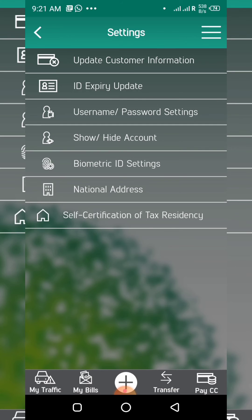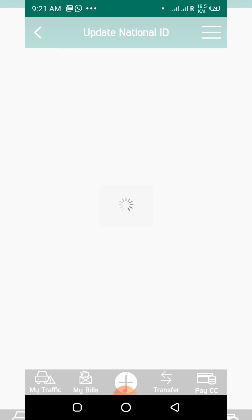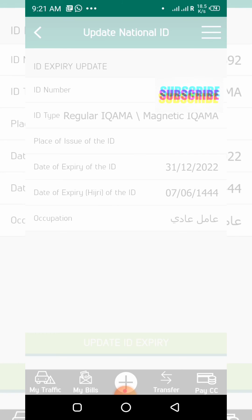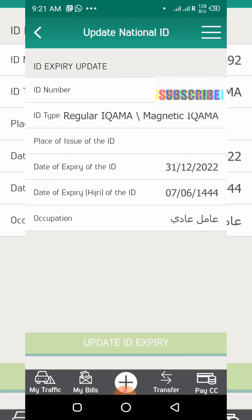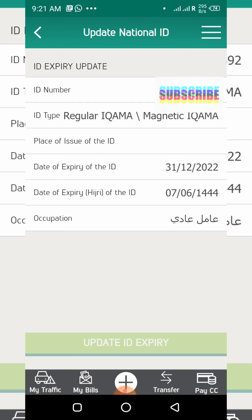I will check it again. You can see my expiry date is now updated — before, the ID expiry date was showing in red color. Now it is updated successfully.